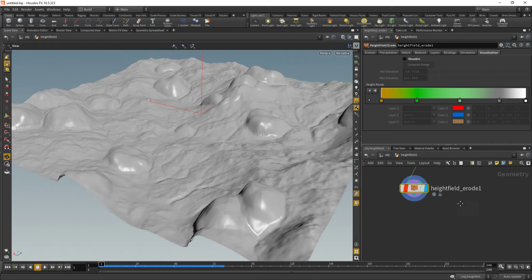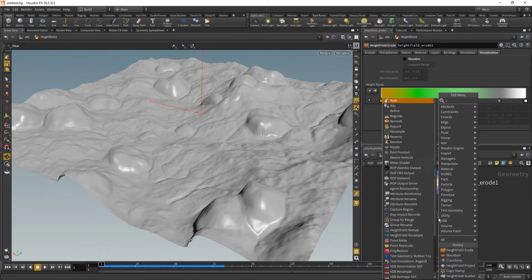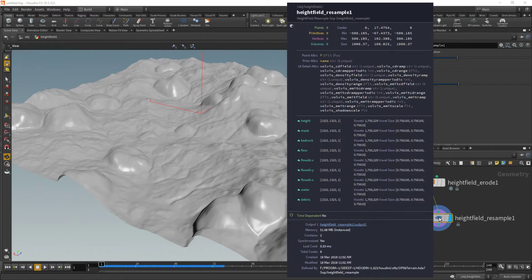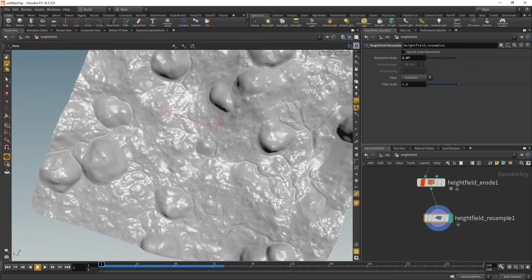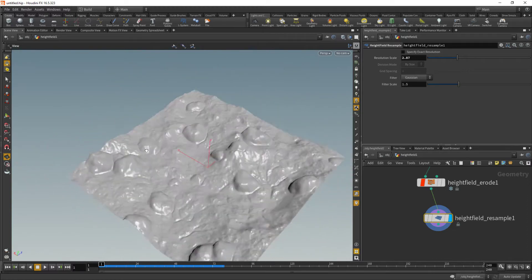The resolution I picked by default is 460 by 460, which isn't that much. There's another node we can use called the height field resample, which lets us up the resolution by varying factors. If I up the resolution scale by almost three, I've got closer to 1.2k or 1.3k. Upping the resolution will change how certain nodes behave — for example, the height field erode node tends to change its detail a little bit based on that extra information.